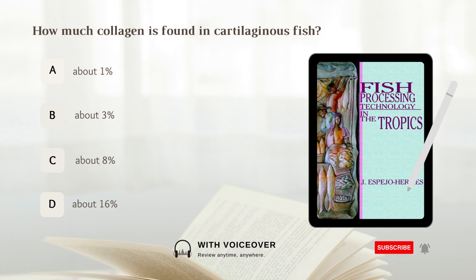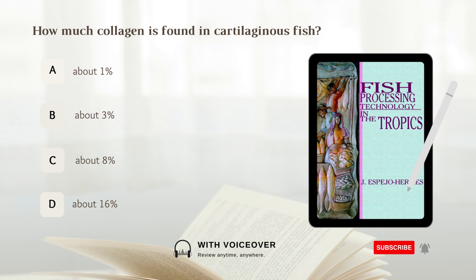How much collagen is found in cartilaginous fish? A. About 1%, B. About 3%, C. About 8%, D. About 16%. Answer: D. About 16% of collagen is found in cartilaginous fish.